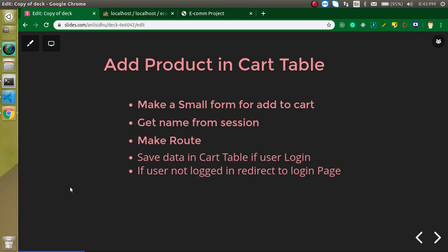Hi everyone, welcome back to my channel. My name is Anil and this is our 12th video on the Laravel ecommerce project. In this video we will learn how we can add product data in a cart table.